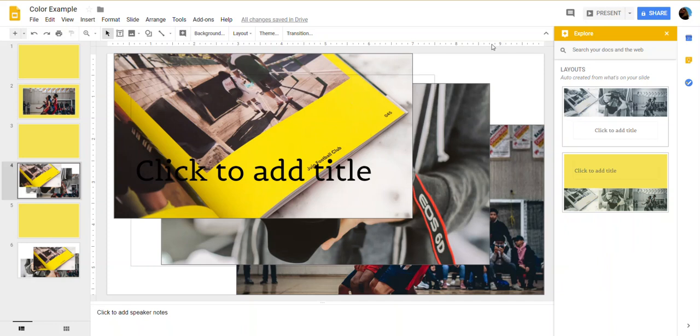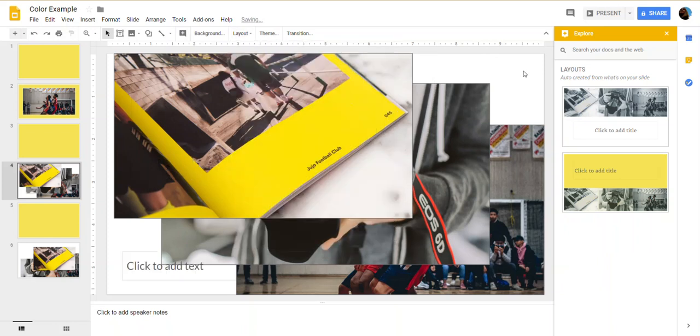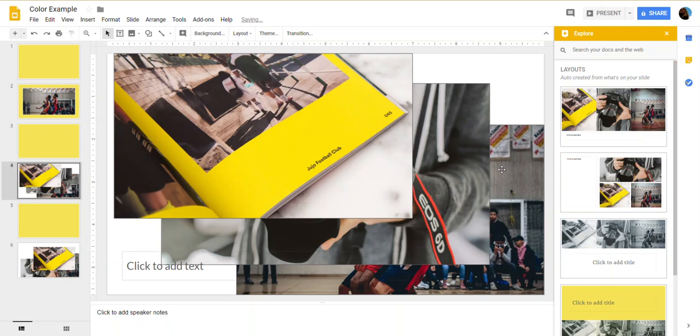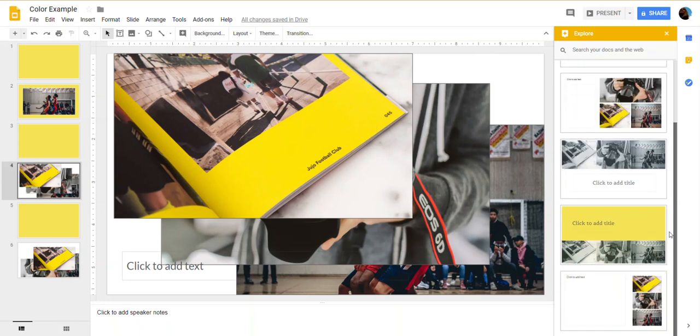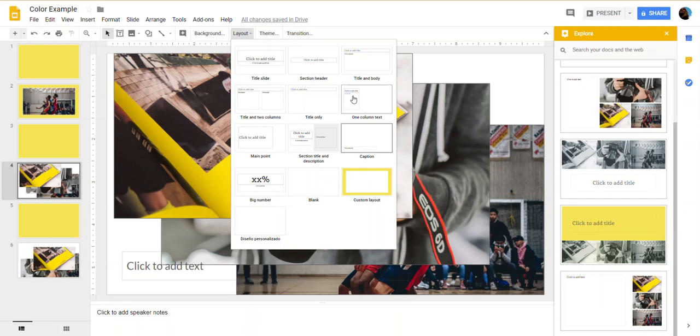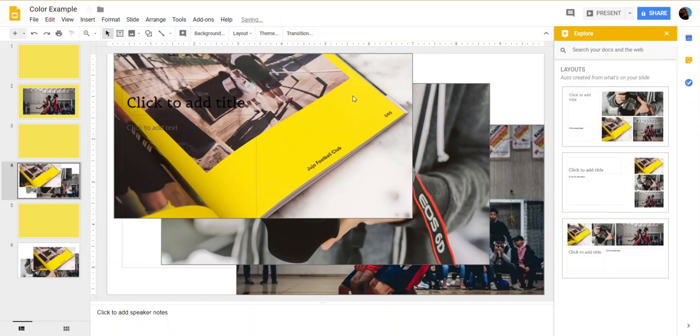What happens is when you change the layout of the page, you get more choices. And so my suggestion to you, if you don't like the layout choices that are on the right hand side when you use explore, change the layout until you can find one that has the colors of your choice, if you so desire, or the arrangement that you like.